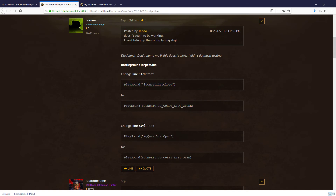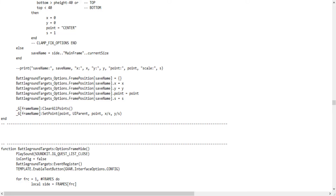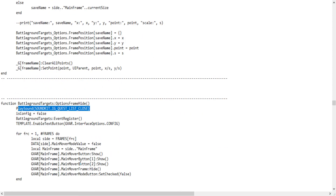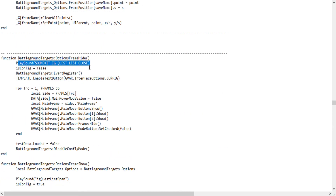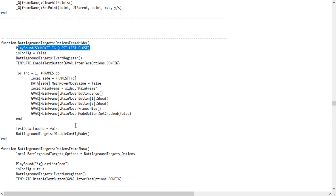Now we've got to go exactly 23 lines down. We're going to change line 5393, which is only 23 lines down from the one we just changed. If you go back to the Notepad — that's the line we just changed. You can count down 23 if you want, but if you just scroll down, it's literally right there. This is the line we're going to change next.